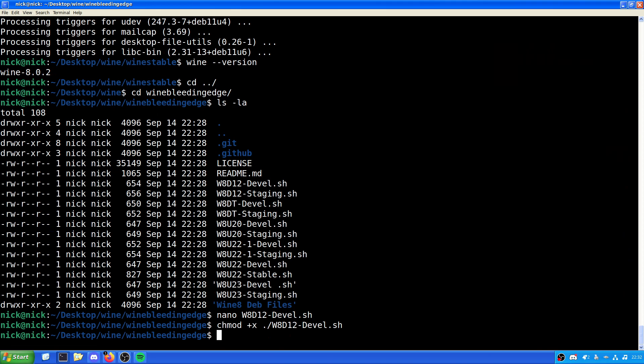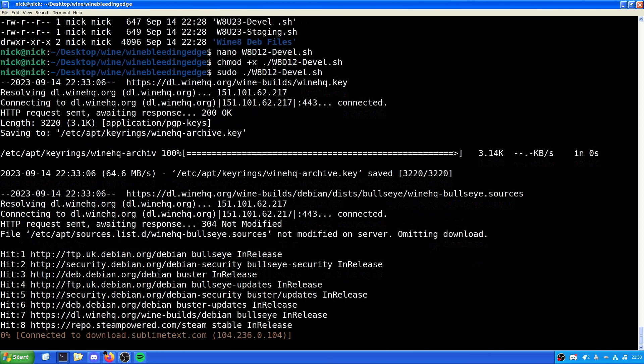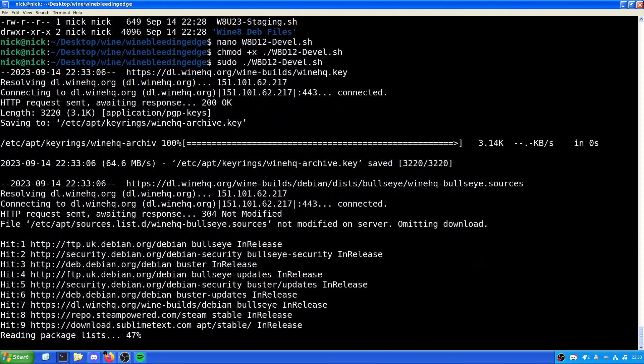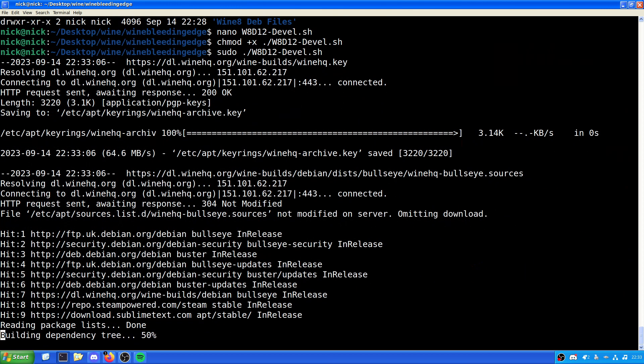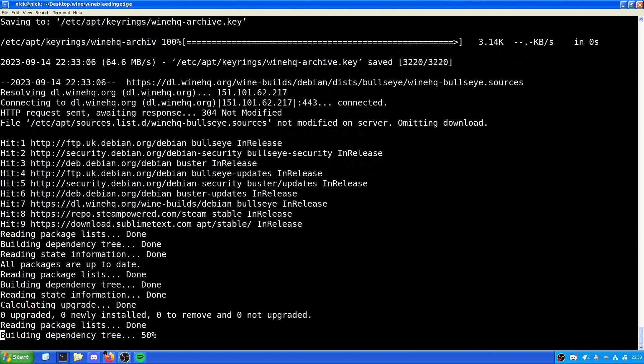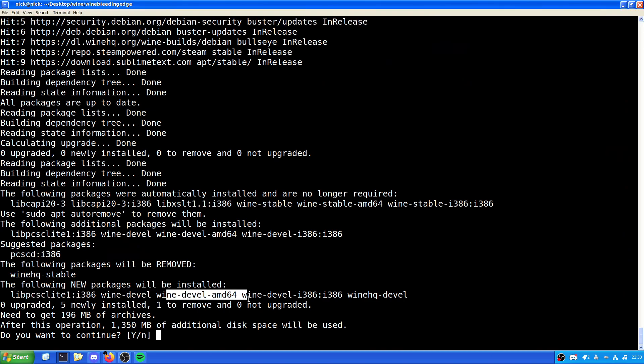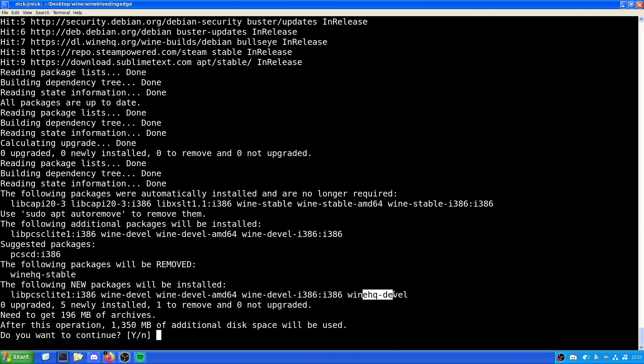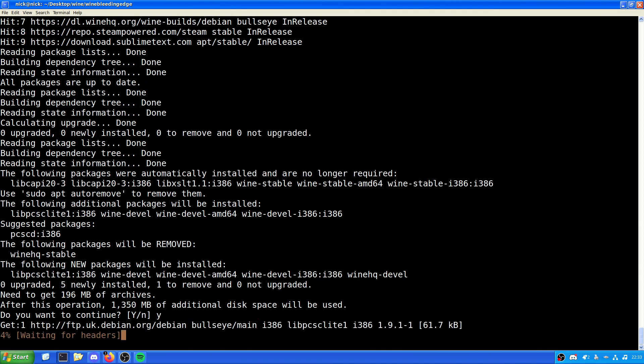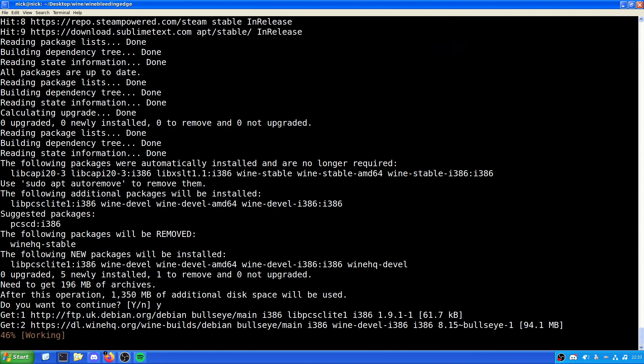Now, what we want to do is we want to do pseudo dot slash W8D and then hit tab. Because that's the only executable file, it automatically recognizes that. We hit enter. And what this will do, as you've seen, it will then pull down and grab what it needs to grab. So, in this case, this is getting lib ps pcs sea light 1 i386, wine development, development 64-bit, i32-bit, and hqdevl. So, hit yes.